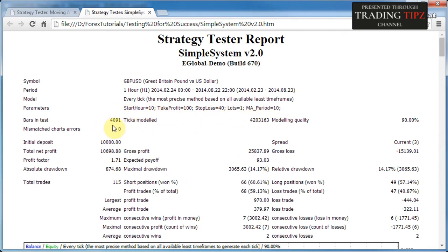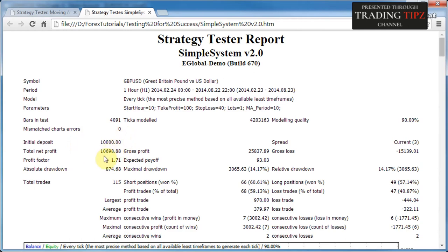Initial deposit is the starting balance of the test. The spread shown is the spread at which the test was conducted — in this case it says Current: 3, meaning I chose the current spread. However, be careful when choosing the current spread because brokers sometimes increase spreads on weekends. If you run a test on the weekend with a spread of seven for a currency pair that normally has a spread of four during the week, your results will be skewed.